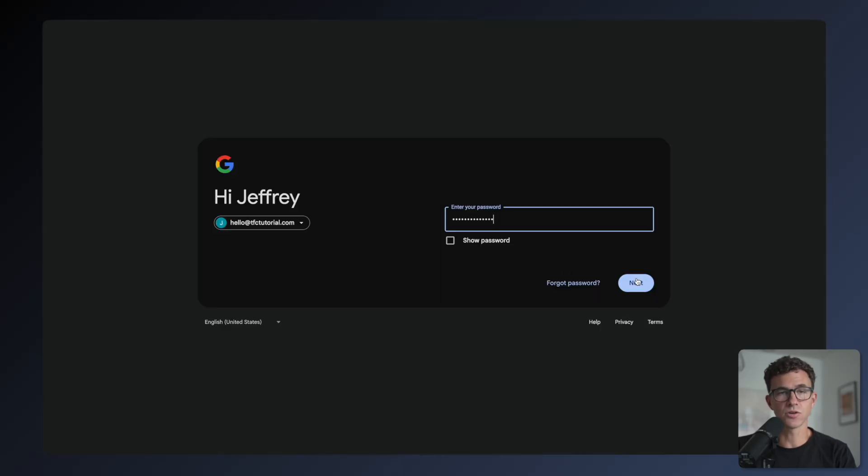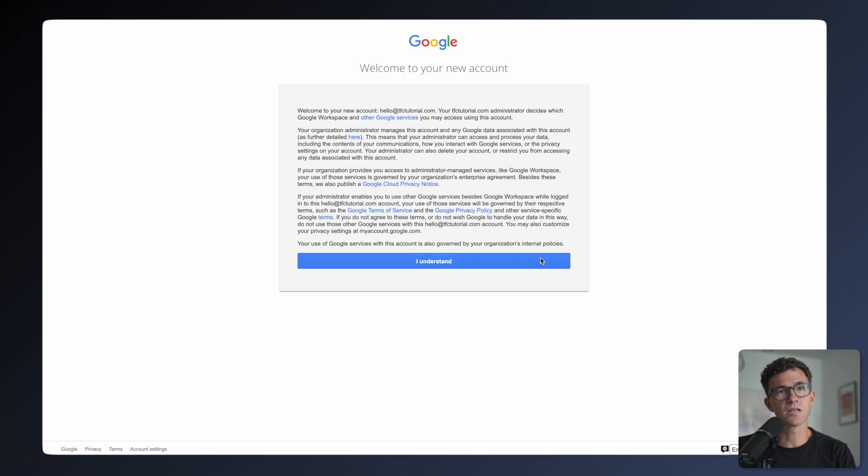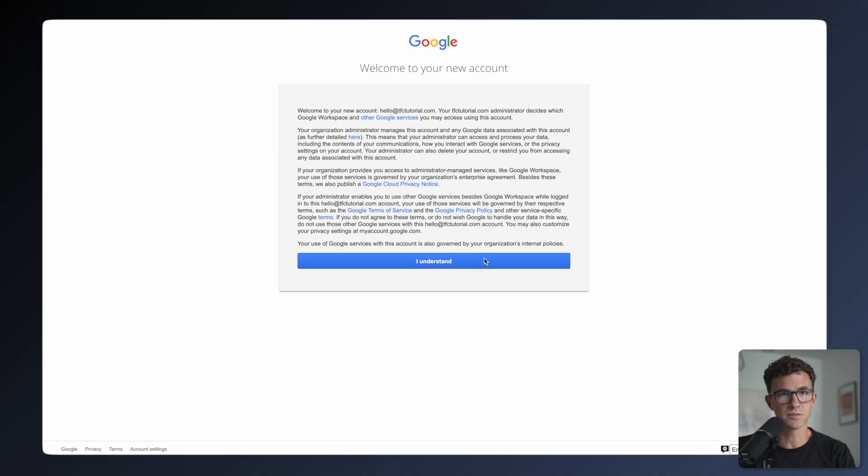It's going to ask you to enter your password, then click on Next. Here you need to click saying that you understand all the terms, services, and policies. Now you're ready to send and receive emails, use Google Meet, create spreadsheets, documents, and more.